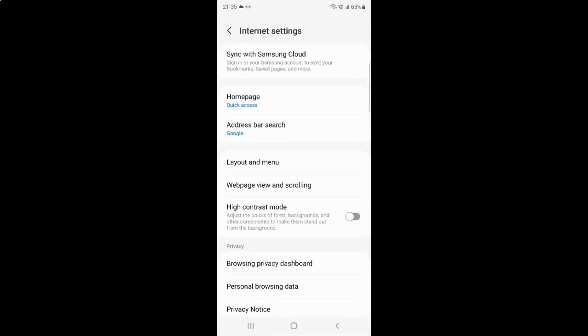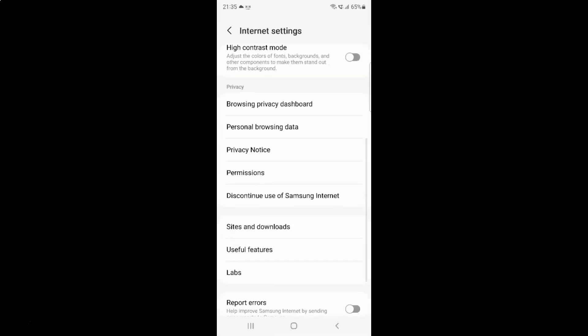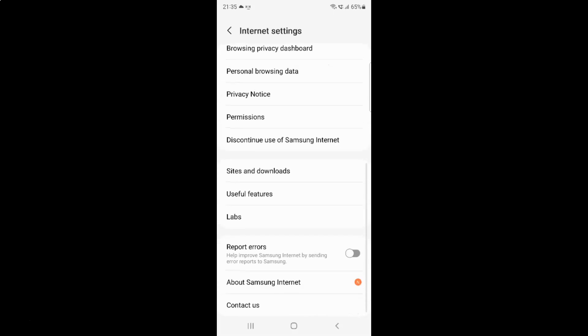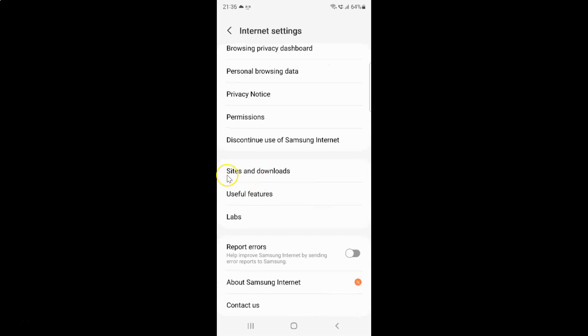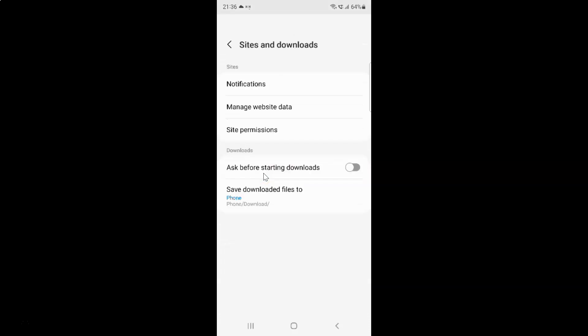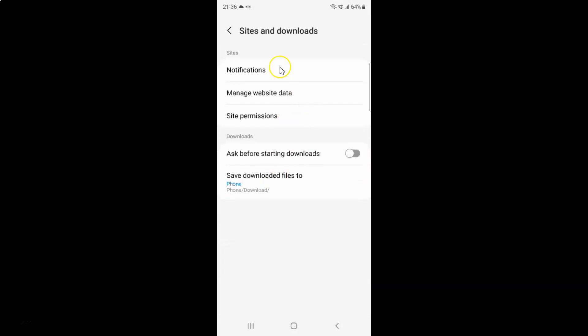Scroll down to sites and downloads and tap on it. I have the sites and downloads screen opened. On this screen, you have to come to the downloads section.